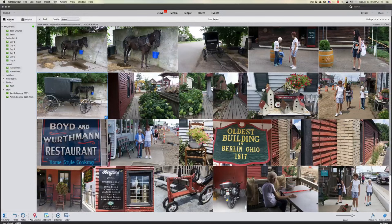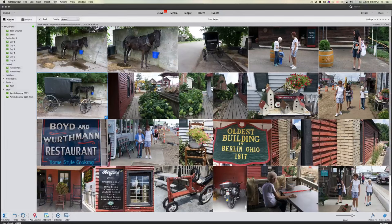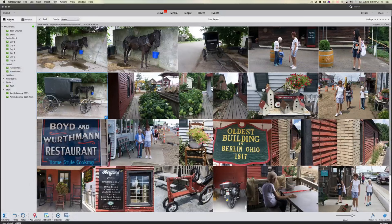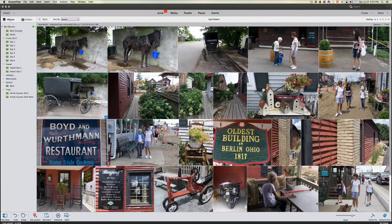When shooting RAW, you're capturing everything exactly as it is — all the colors, all the detail, all the lighting. That's exactly why it's called RAW: it's open and non-compressed.